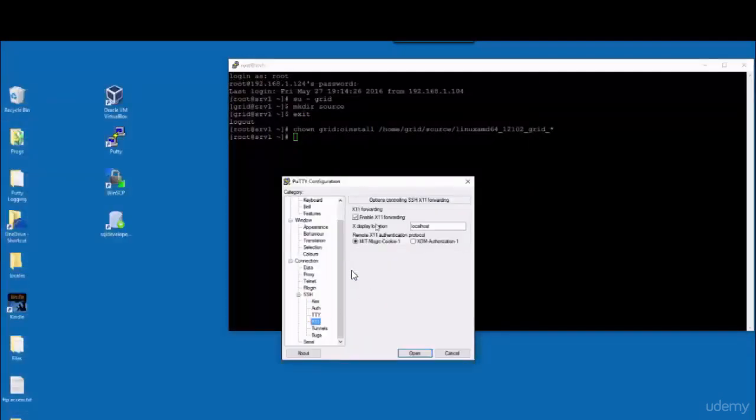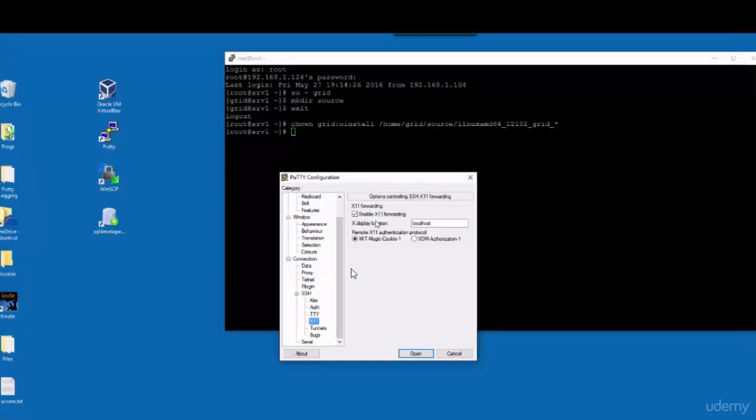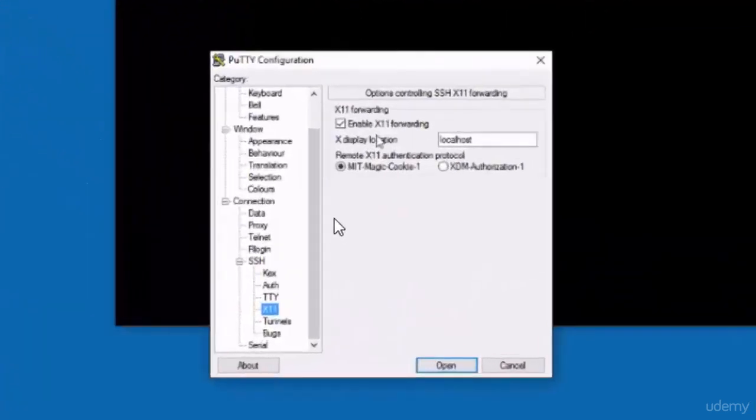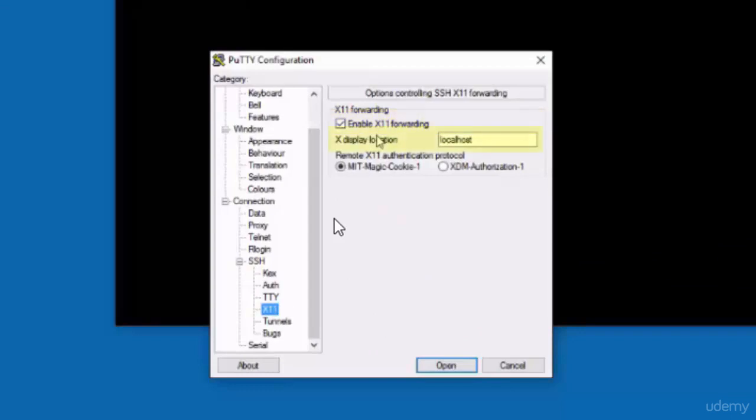Now in order for Xming to work with PuTTY, you need to do this configuration in PuTTY utility. You have to go to Connection, SSH, and then X11. From there you make sure that this checkbox is marked: Enable X11 forwarding.